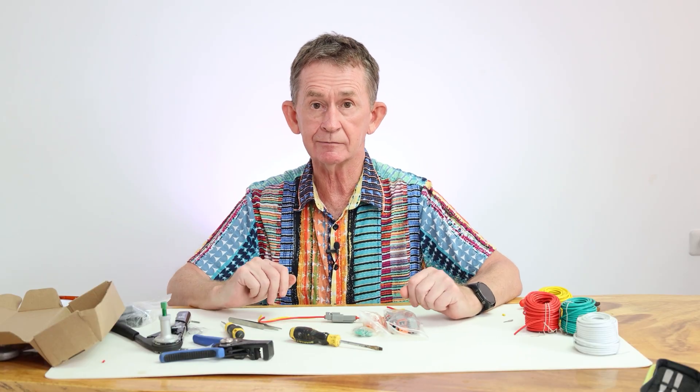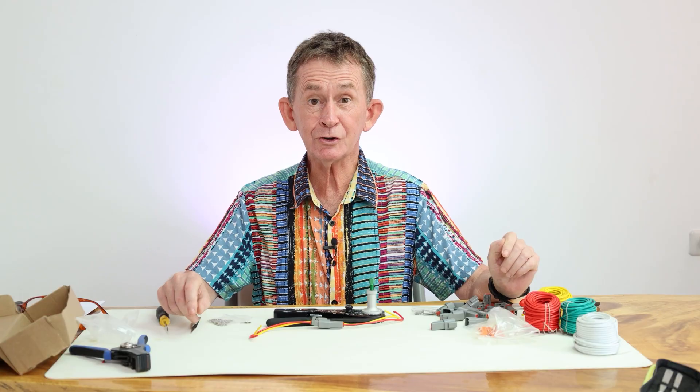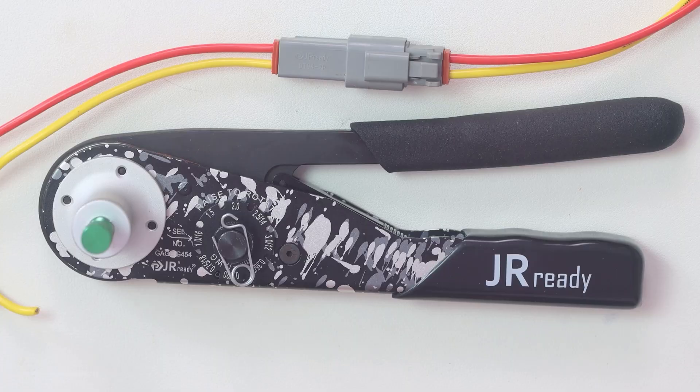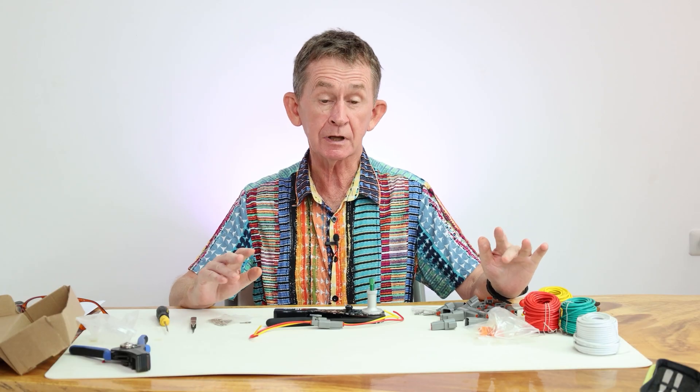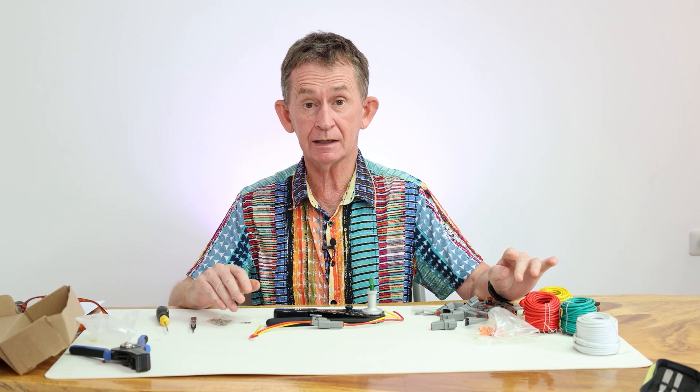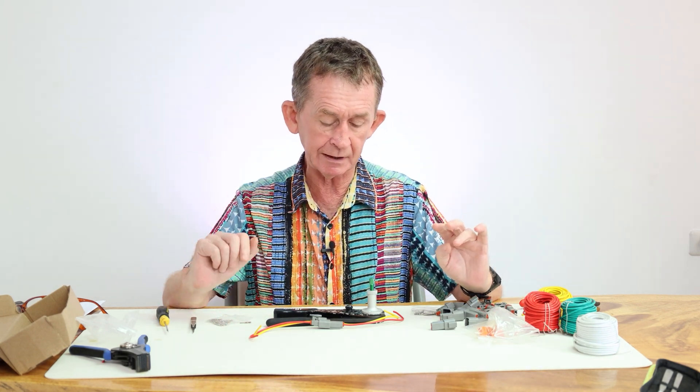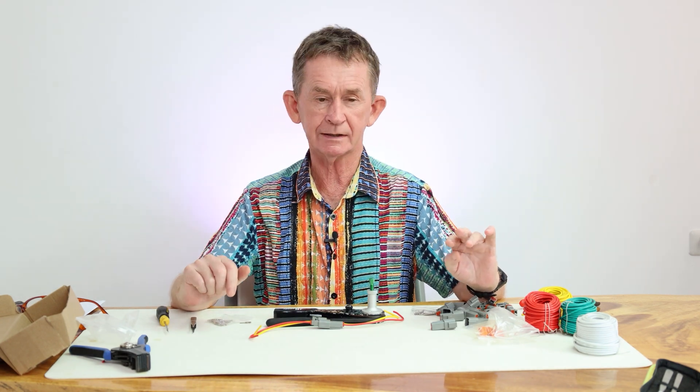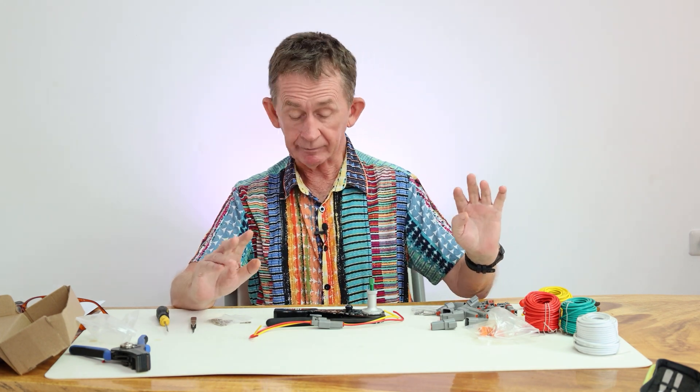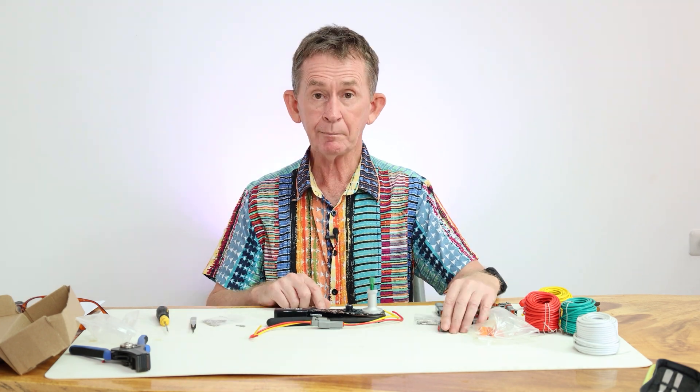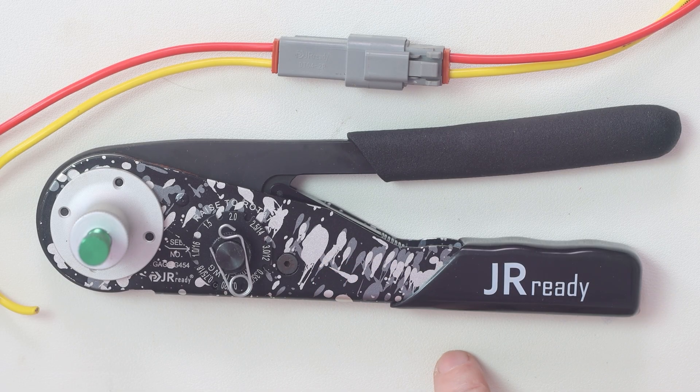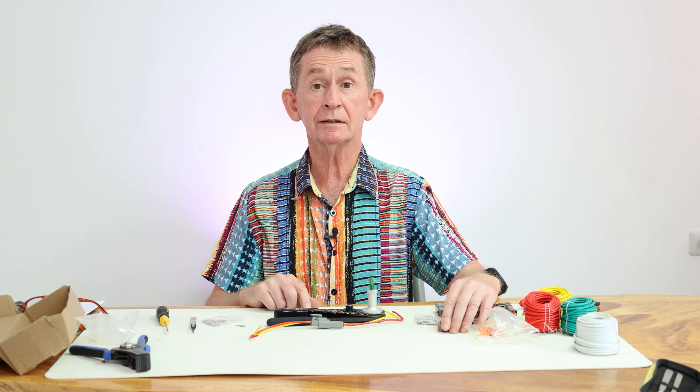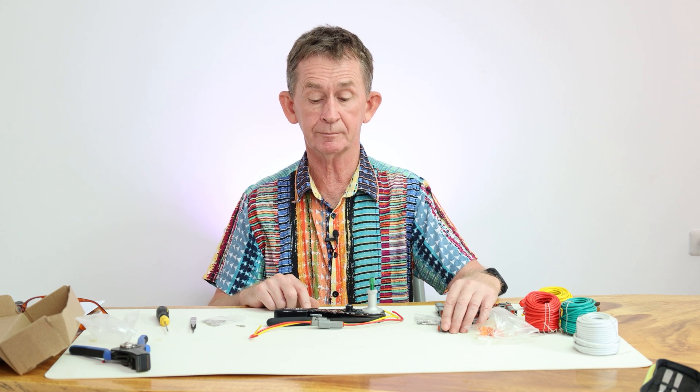So that's my review of the J-Ready crimper for Deutsch connectors. It'll do, as I said, DTM, DT, and DTP. I'm not sure if it does DT HD but I think it does because of the setting that's on the higher settings which is higher than DT power. So it will probably do the HD as well. I put a link in the description where I bought this tool and the crimps. I bought them on Amazon. Thank you very much for watching, and if you like this video or any of our other videos please subscribe.